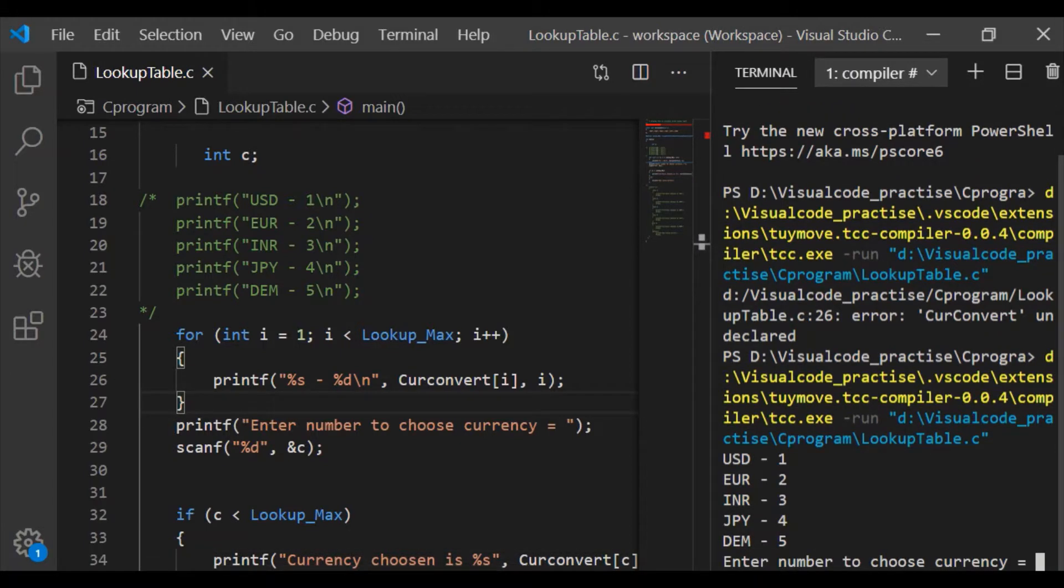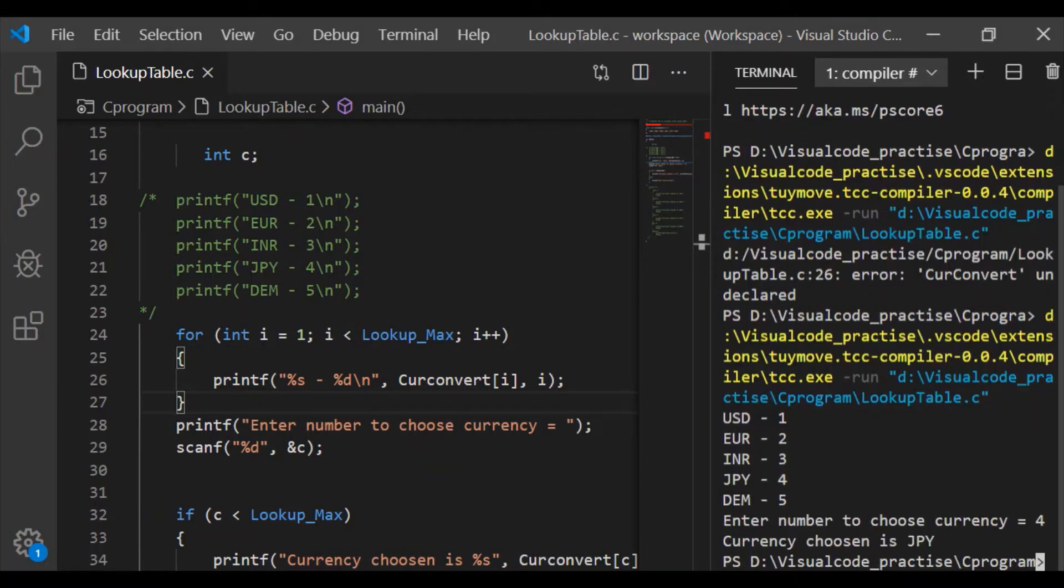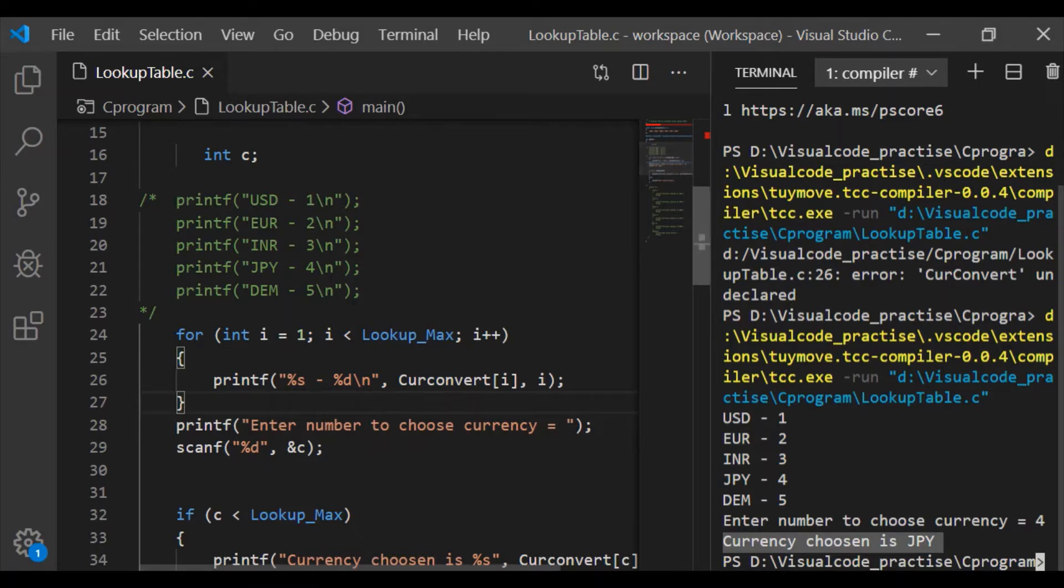Now we will execute this program and see our results. Okay. We have the same outputs on entering 4, currency chosen is JPY.